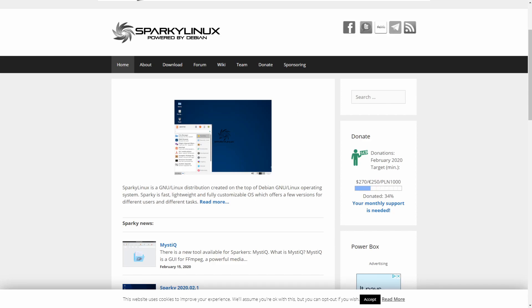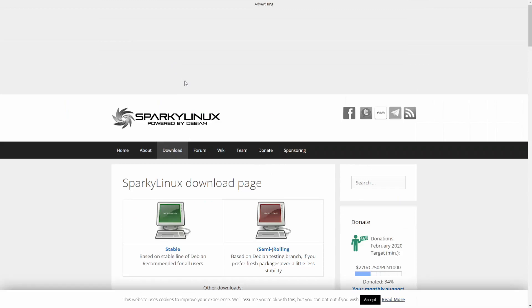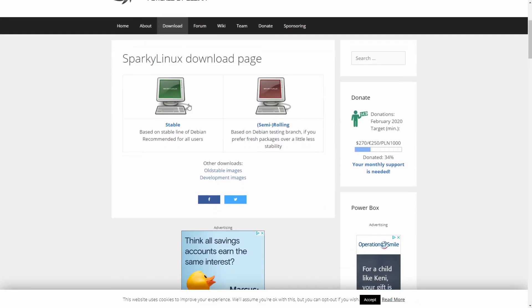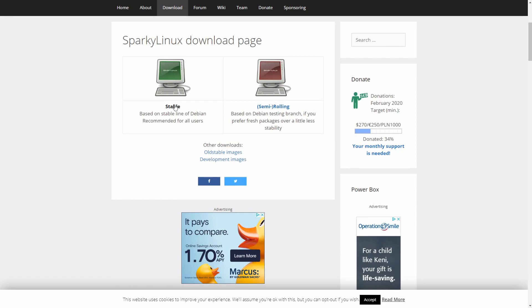I got the Sparky Linux website here in front of me where we're going to download the Sparky Linux image. I'll put a link in the description below to the website. So the first thing we're going to do is navigate to the download section. Once you're in the download section, if we scroll down a little bit, you have two choices here: the stable release and the semi-rolling release.